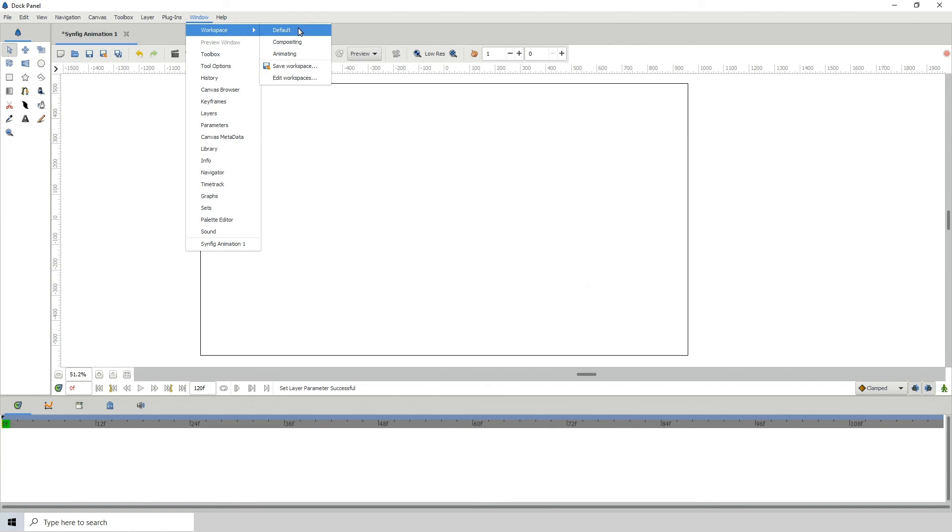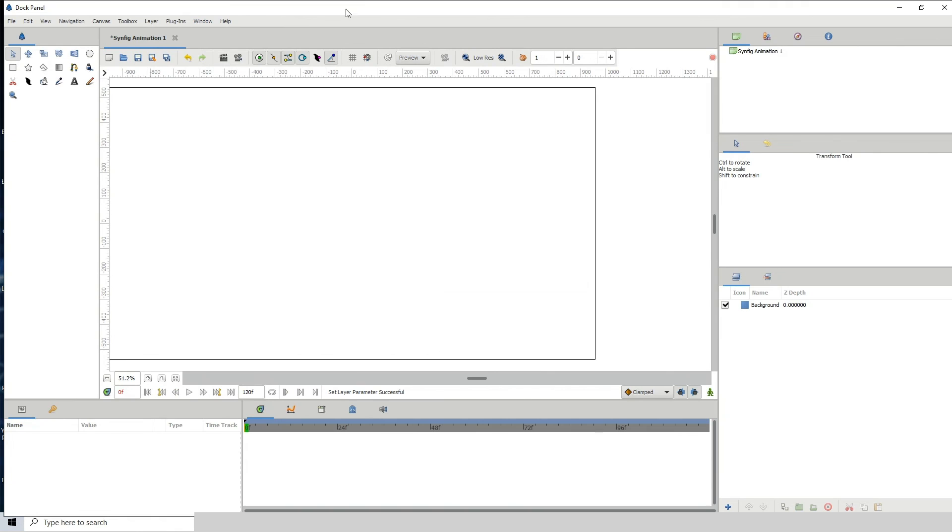So yeah, that's how you would create custom workspaces. So yeah, that's it for this tutorial, and I will see you in the next one.